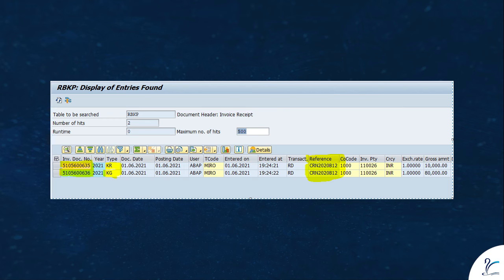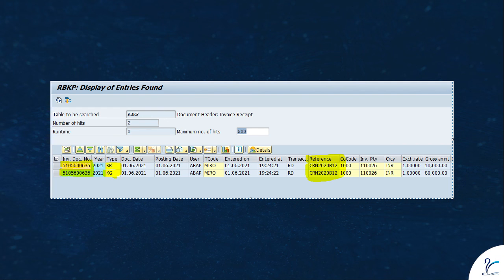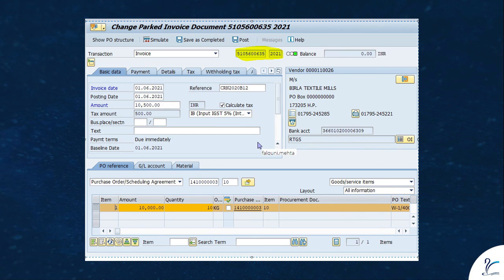You can see two parking entries created against single vendor invoice number. Two parking entries created because there was a difference between GRN quantity and EWB quantity. So one parking entry created for matched quantity and the other parking entry for the differential quantity.